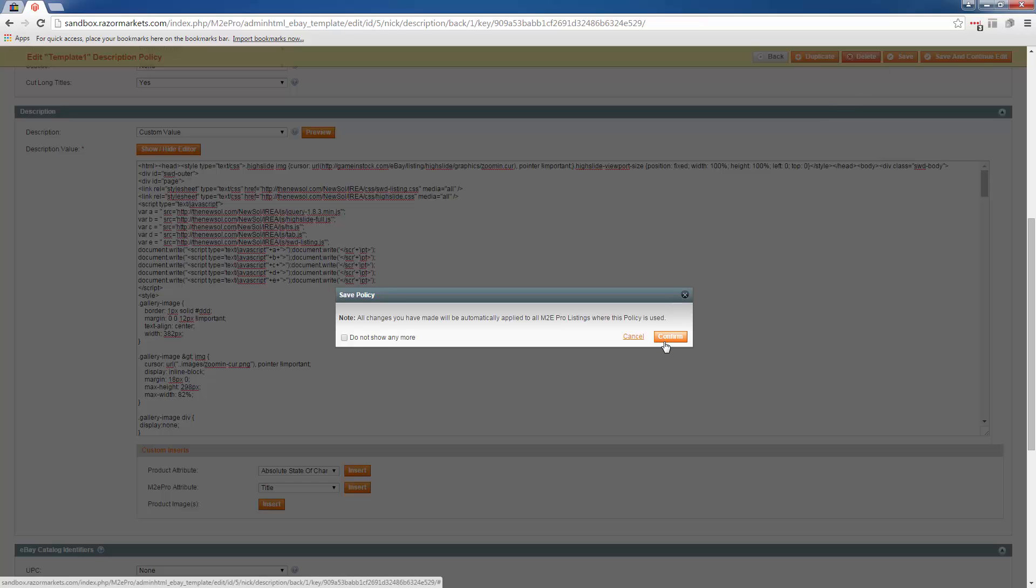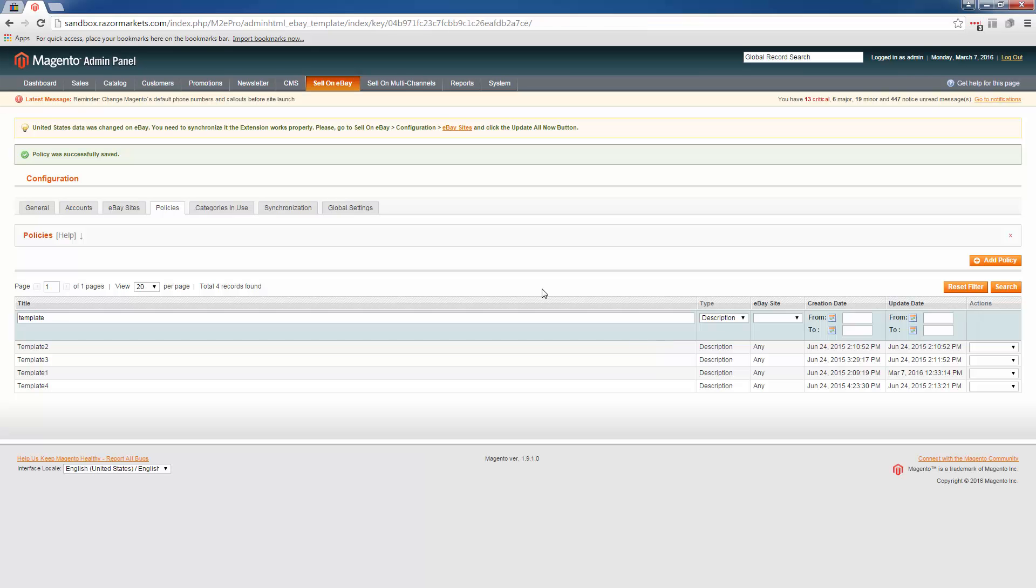Confirm your changes, and we just installed the M2E pro code for template one.